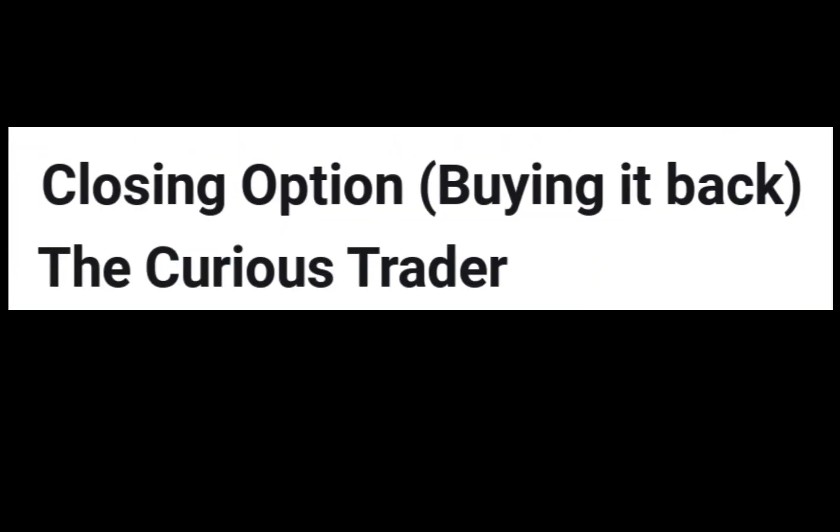So a few days have passed. Apple has sold off. And I'm ready to buy back my option at a lower price.